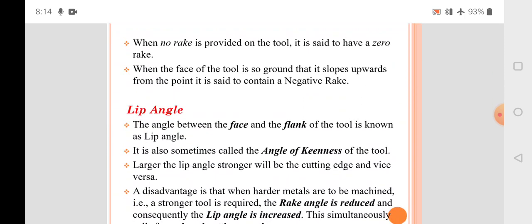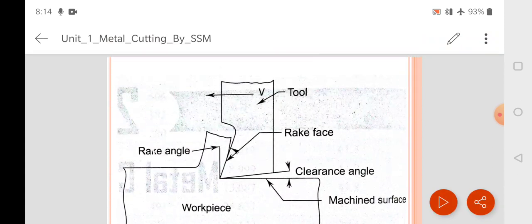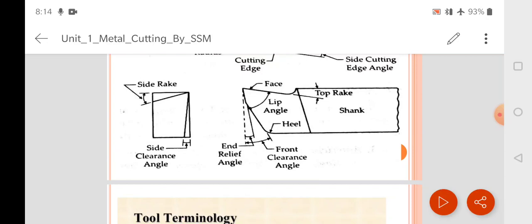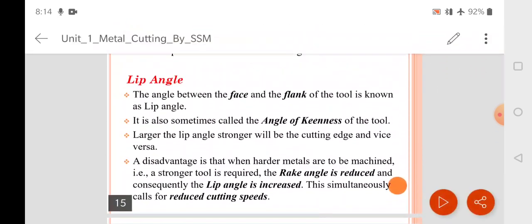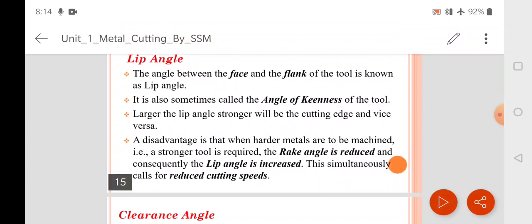The second angle is the lip angle. Looking at the front view, the lip angle is the angle between the face and the flank of the tool. It is also sometimes called the angle of keenness of the tool. As the rake angle increases, the lip angle decreases; as the rake angle decreases, the lip angle increases.